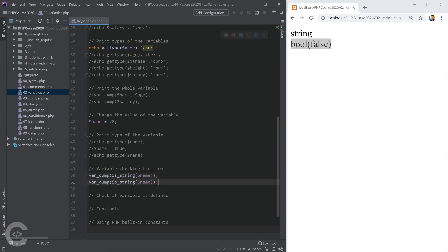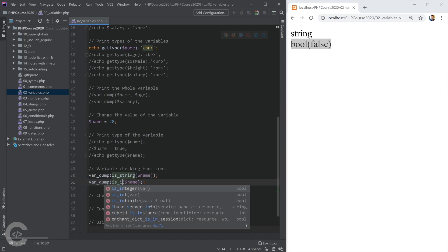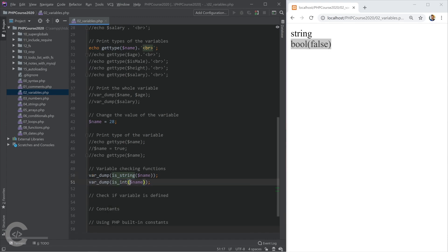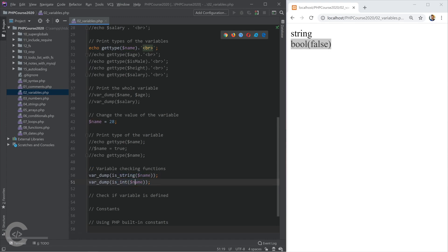We can use another functions, like is_string and is_integer. I'm not going to show you all of them, because they are really obvious. This one returns false, however, this one will return true, because the name is actually an integer. Let's save this, and here it is.